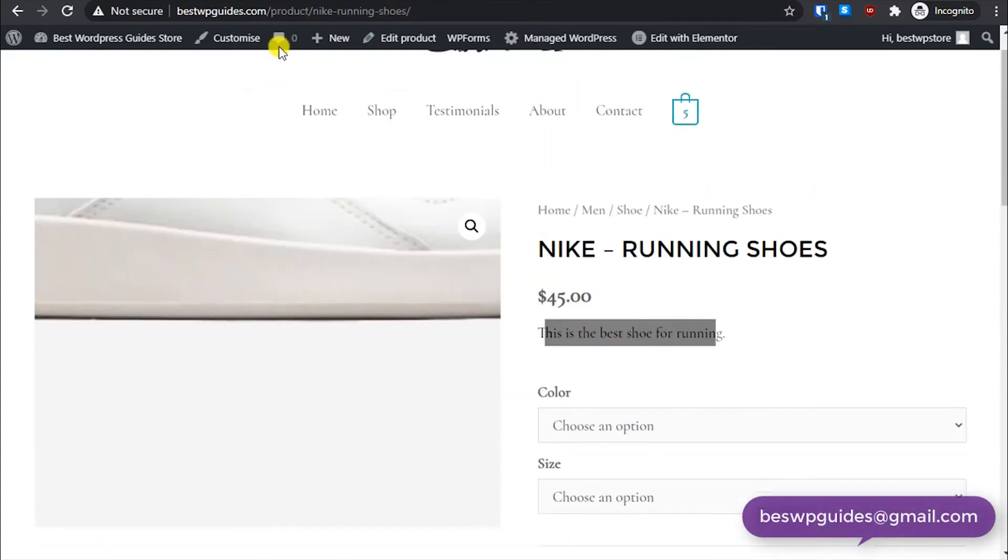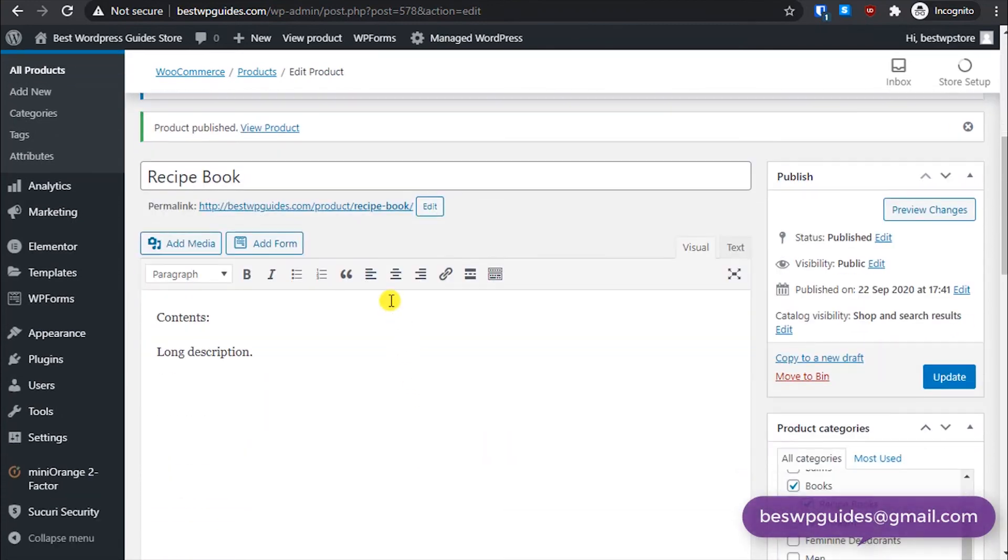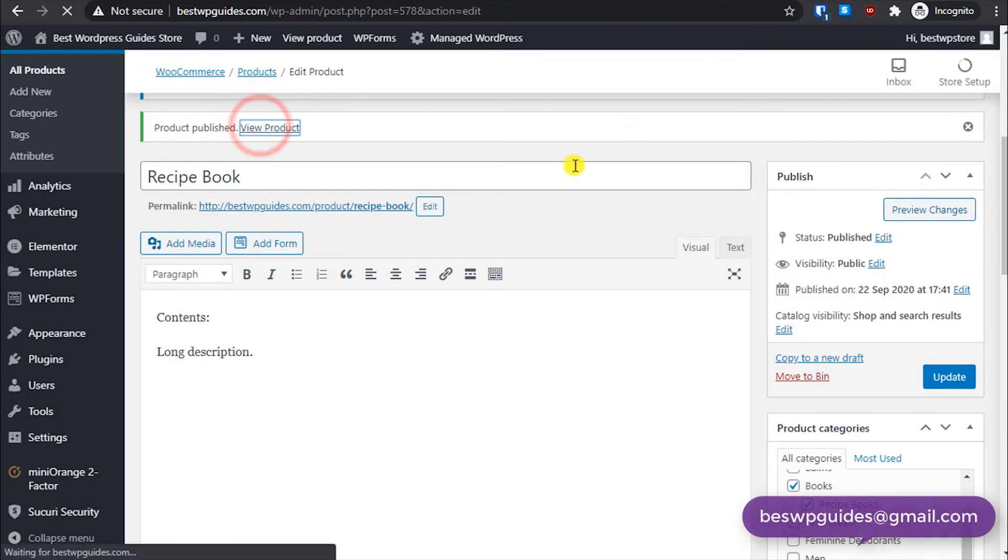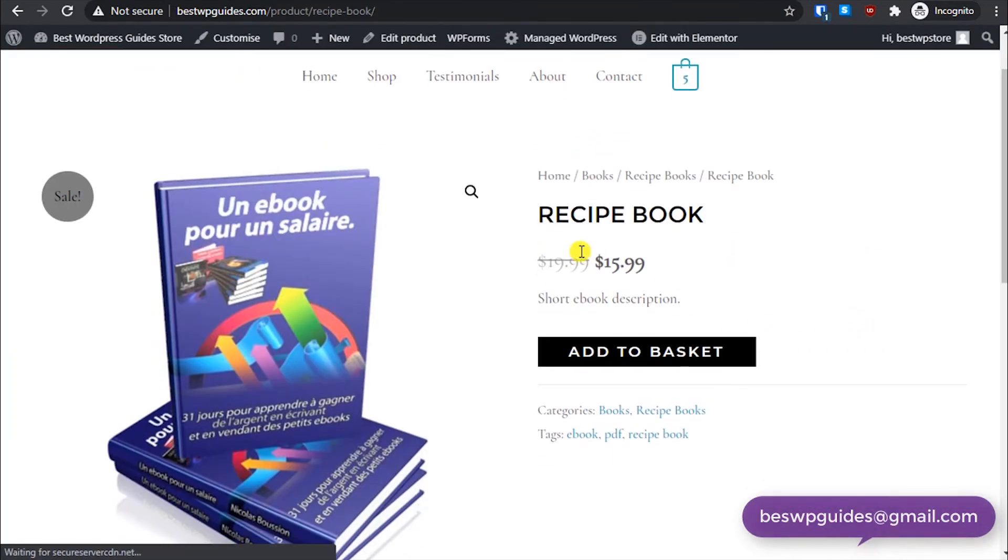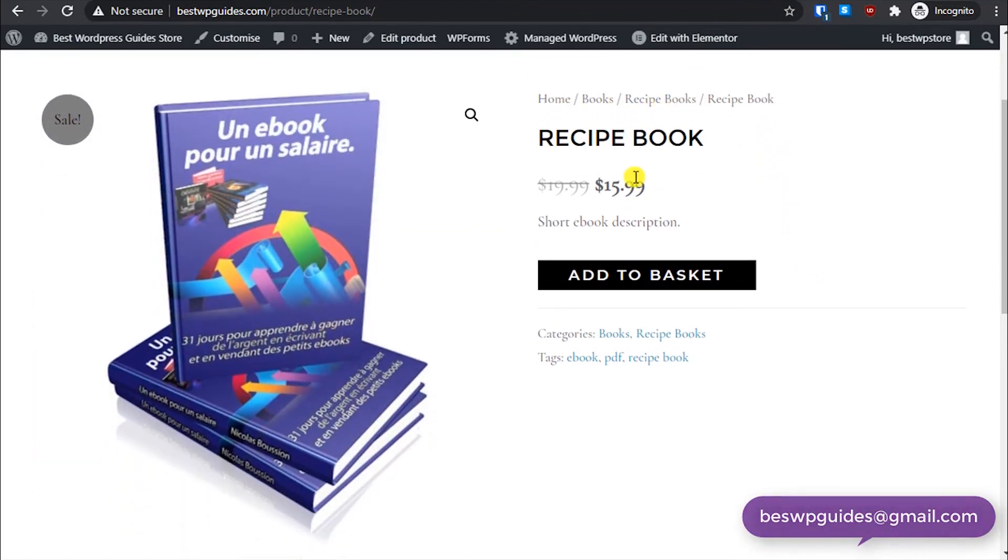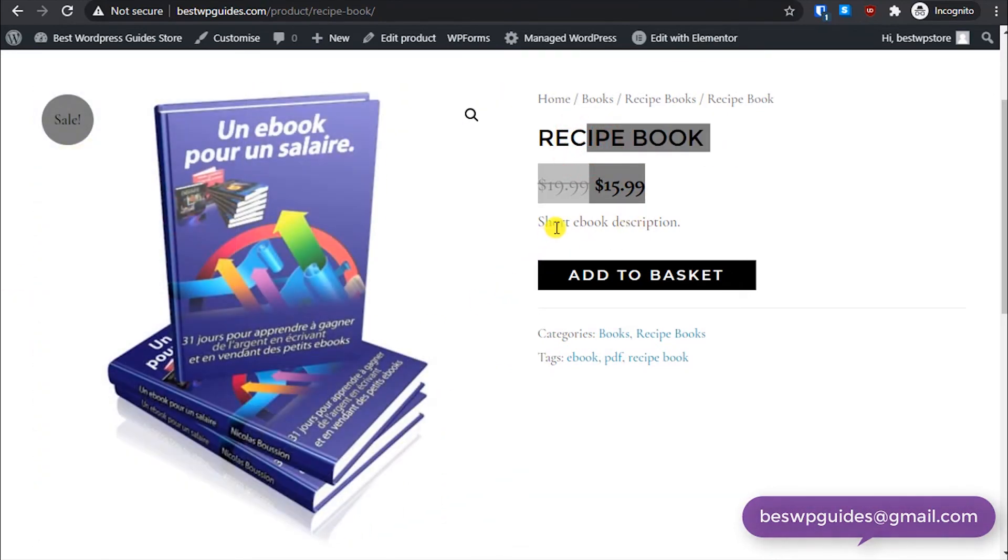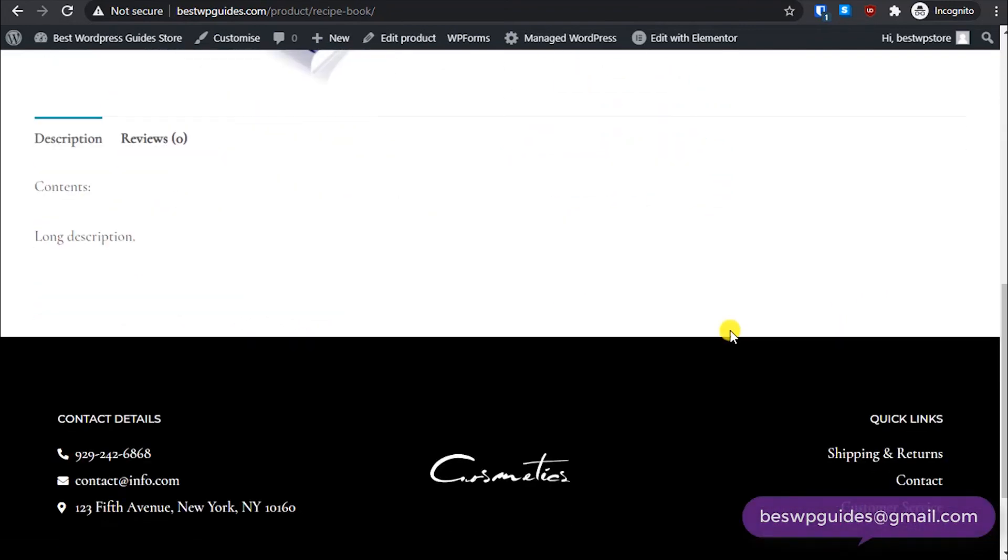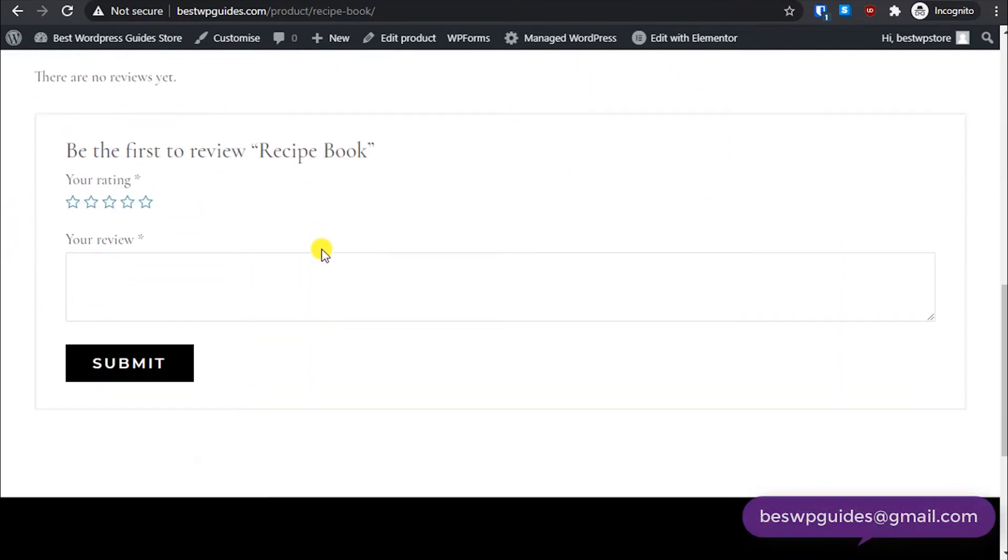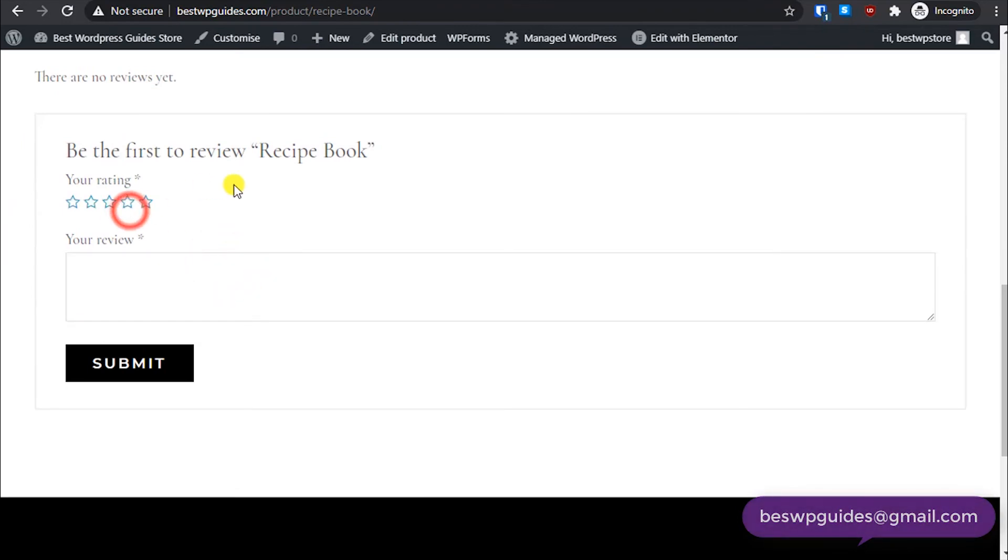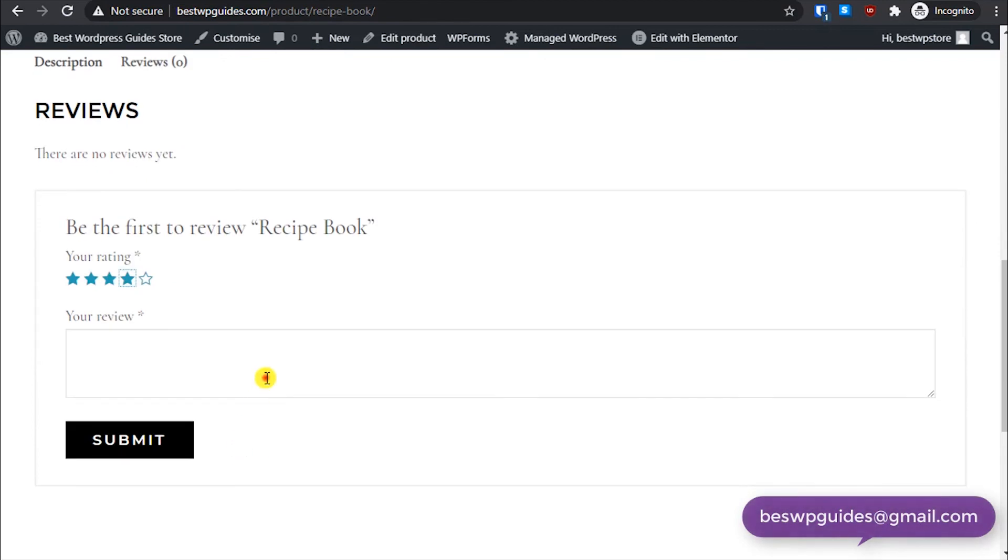Okay, it is done. Let's view it. Okay, so you can see here that it is currently on sale. Home books, the recipe book, this is the product image we selected, and this is the short ebook description, and this is the long description here.